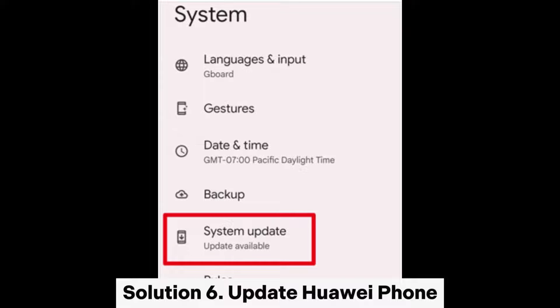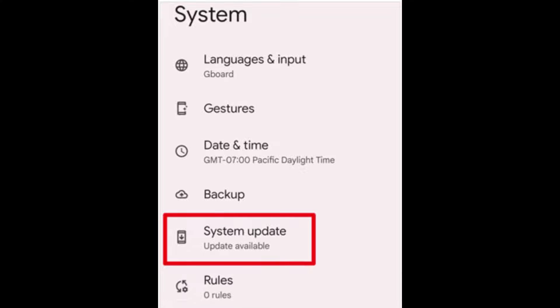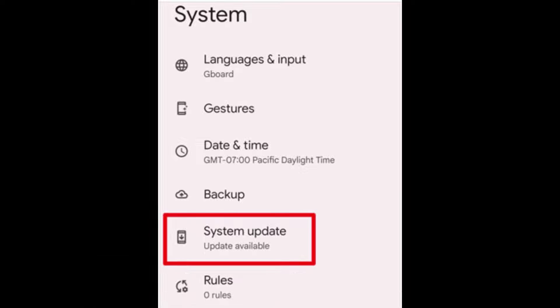Solution 6: Update your Huawei phone. Step 1: On your phone, go to Settings, System, System Update. Step 2: Look for updates and proceed to install any that are available.